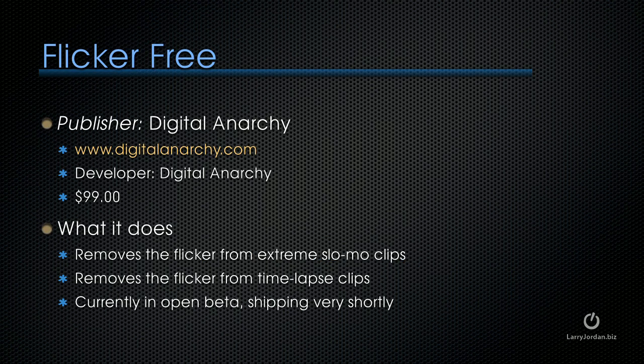I want to start with Flickr Free. It's published by Digital Anarchy. It's a $99 plugin that removes the flicker from extreme slow-mo clips and from time-lapse clips. It's currently in open beta and you can get it today. The publisher says it'll be shipping in the next week or two, which is why I'm presenting it here. Let's take a look.